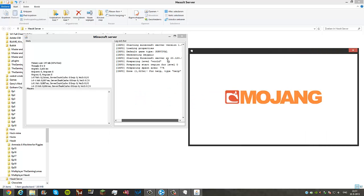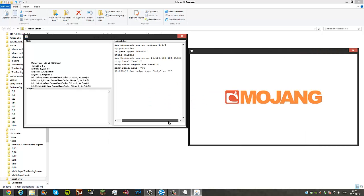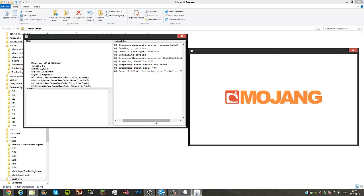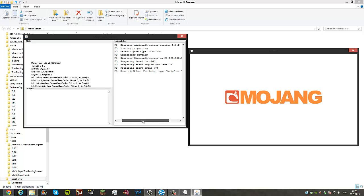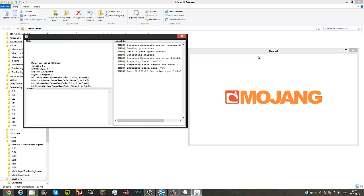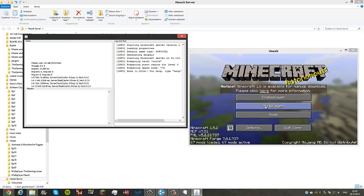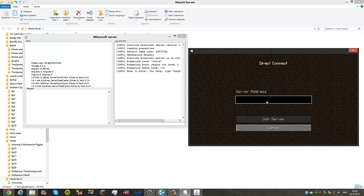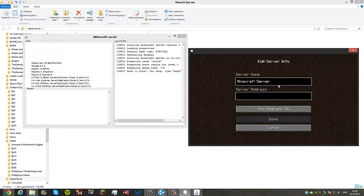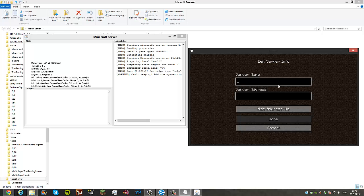You see, it'll say something like starting Minecraft server on 25 dot your IP address and then 25565. You need to type in that whole IP address to join it. Let's do this real quick. You can just leave the server running like this. Go into multiplayer. Now, do direct connect or add a server. Let's say I'll call it Hexxit Tutorial.